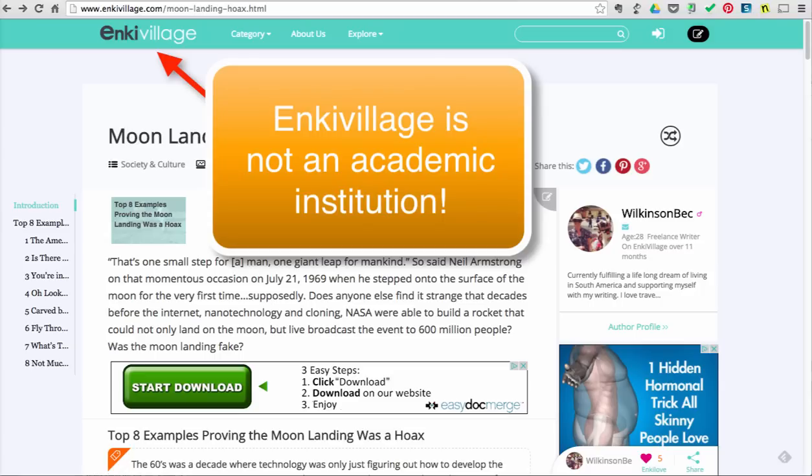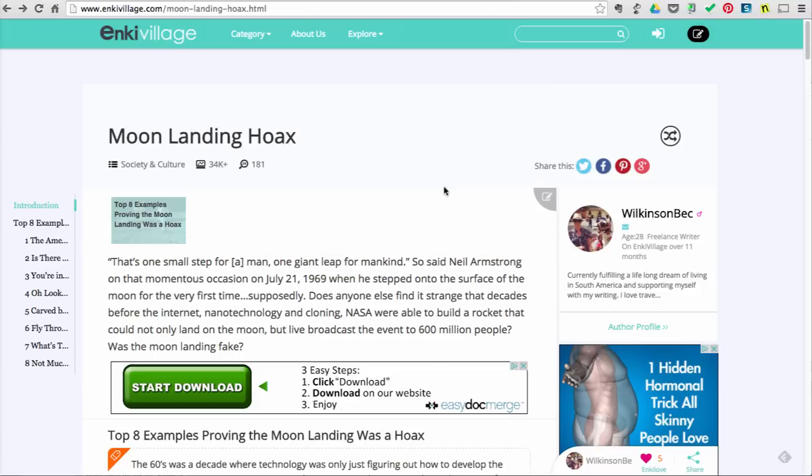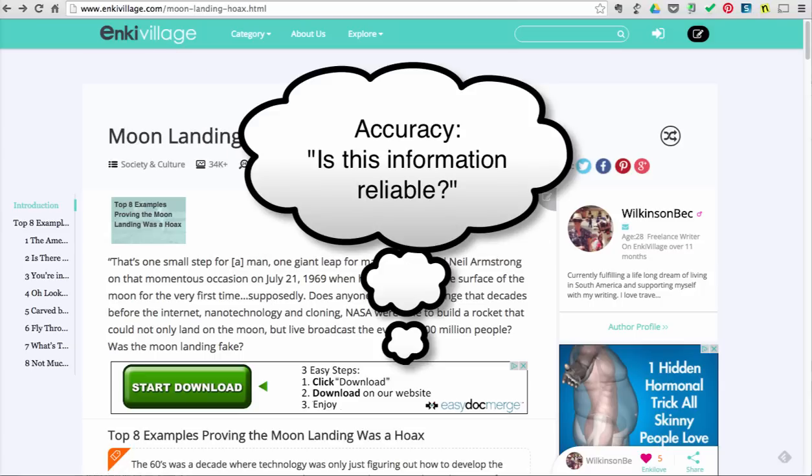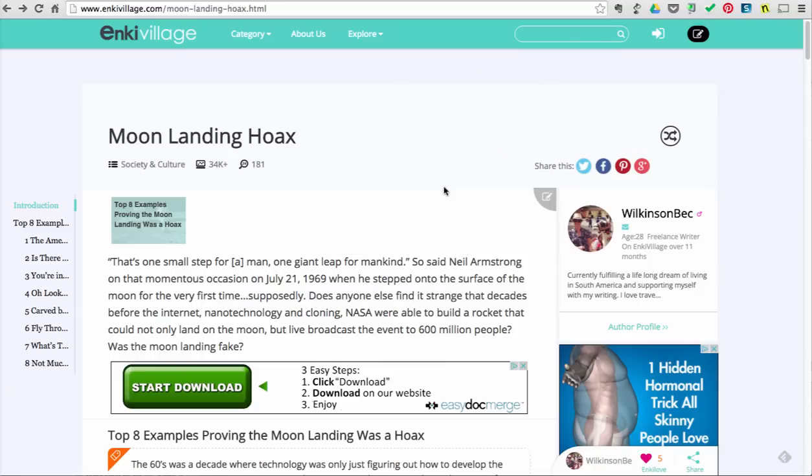When looking for accuracy, you should ask yourself: is this information reliable? The information should be well-written and error-free. Information should be supported by evidence. Any claims, conclusions, and data should be evidence-based that can be linked back to the original source.